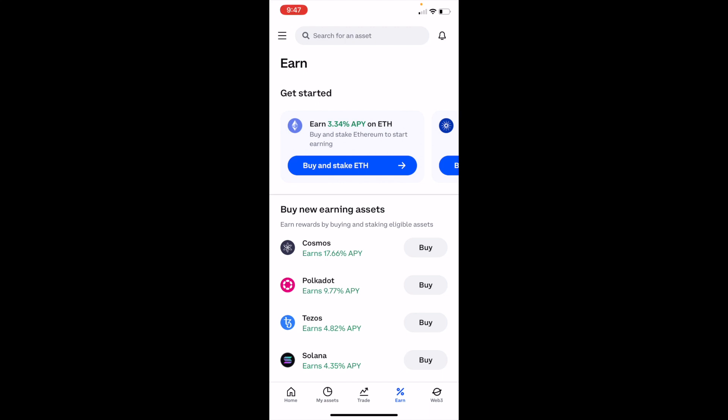In this Coinbase tutorial video, I'm going to be showing you how to buy Polygon, ticker symbol MATIC, on Coinbase.